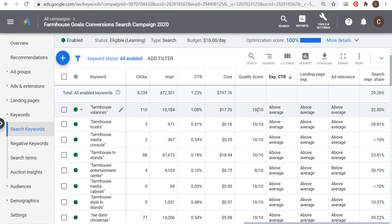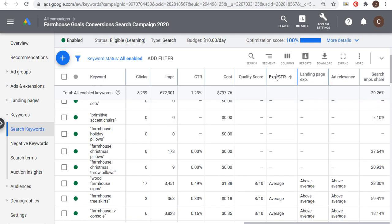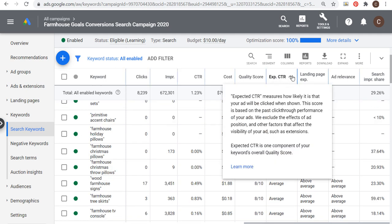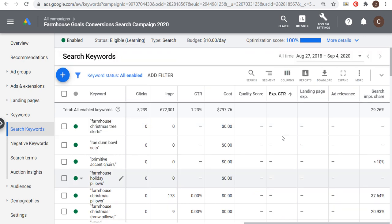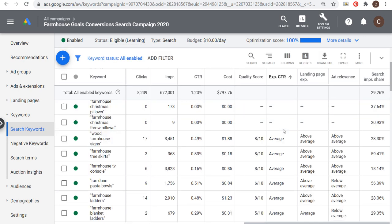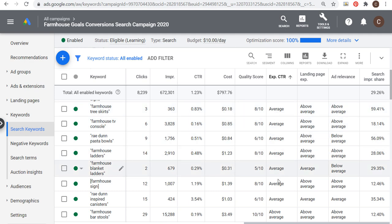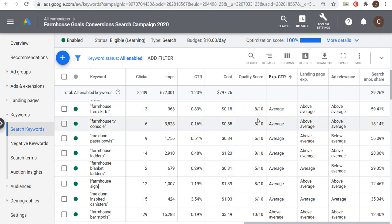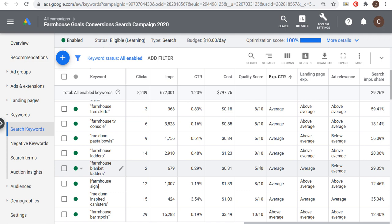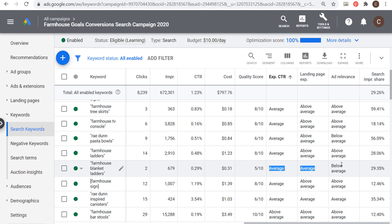Every time someone types in a keyword — let's use farmhouse valences, for example — Google Ads looks at what I'm bidding (say 50 cents), looks at my quality score, and compares that to all my competitors to rank us. If a competitor is bidding twice as much but their quality score is 4 out of 10, there's a good chance my ad still appears above theirs. That's why you want a high quality score — it actually lowers your costs over time.